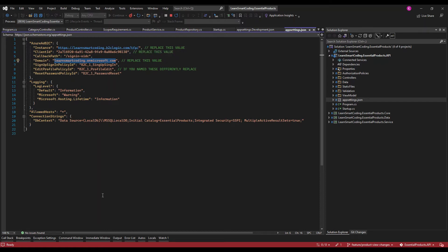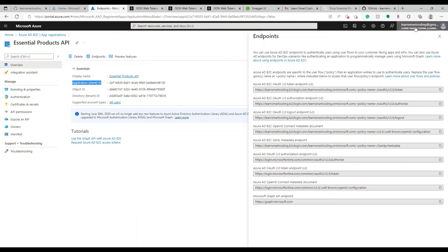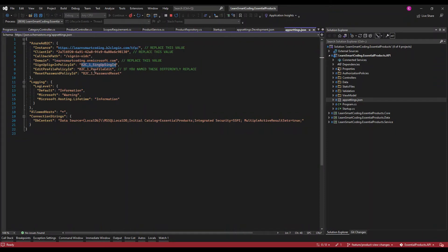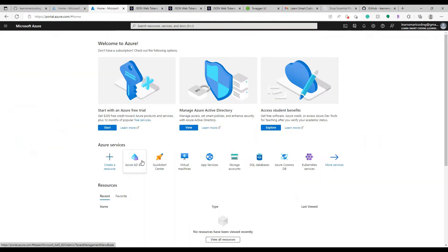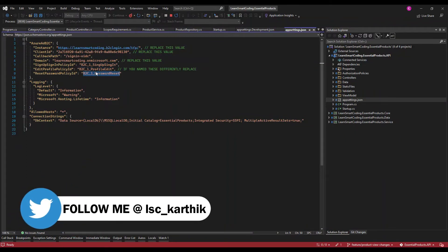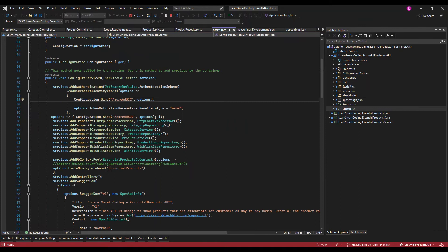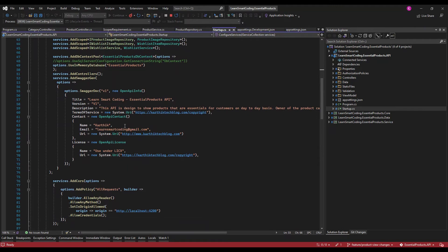The callback path is sign-in OIDC. The domain is the Active Directory domain — Learn Smart Coding dot onmicrosoft.com. The other three values must exactly match what we created in the user flows. Even one spelling mistake will cause it not to work, so make sure you copy-paste the names correctly. Now we're done with the authentication configuration.